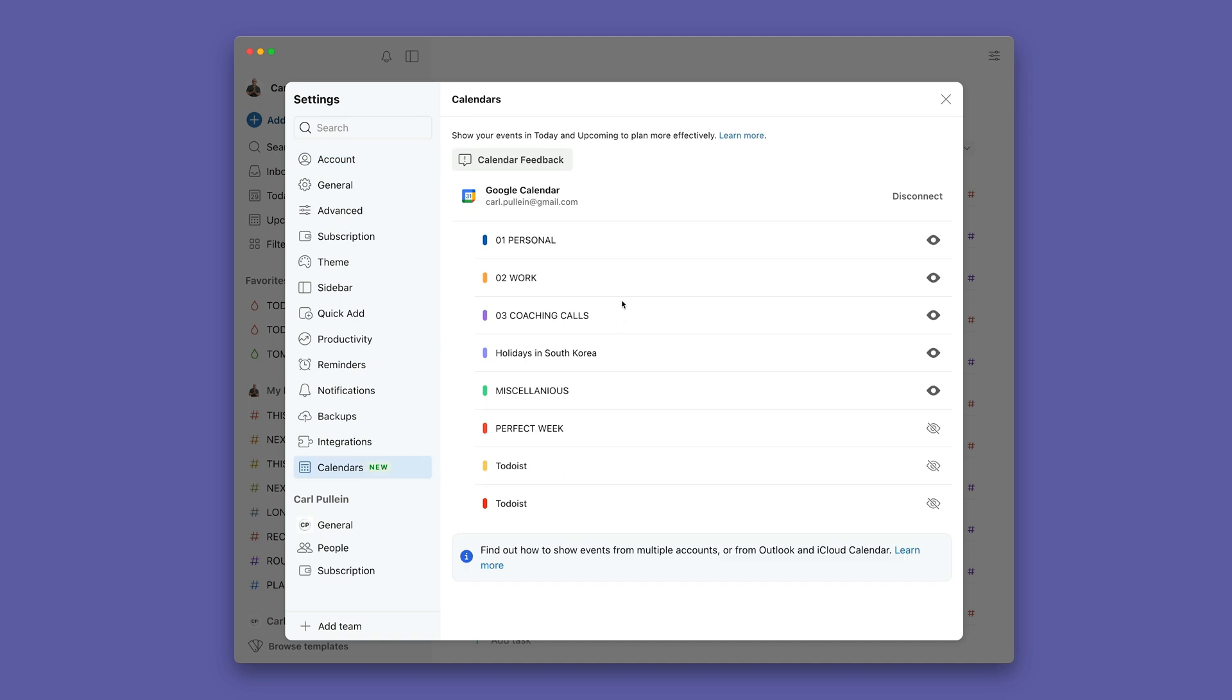Now the thing is I've already integrated my Todoist, so there's not much I can do to show you here. But this is the area that you go to. All you need to do is follow the instructions. Now one caveat here is that if you've already got the Google Calendar integration set up, you're going to need to disconnect the old integration and then reconnect the new integration. It won't work automatically on the old integration. You need to set up the new integration.